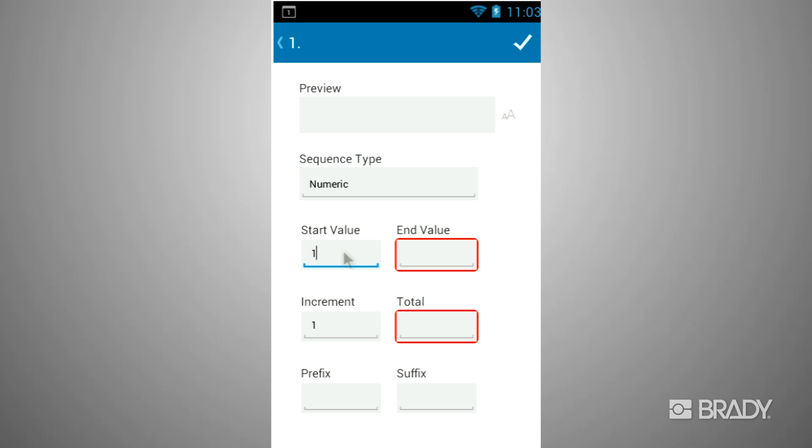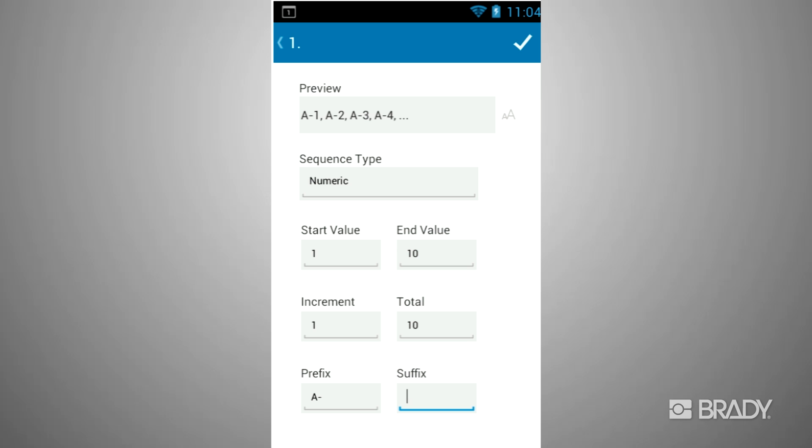Now you can set a start and end value. You can also set a prefix and suffix.